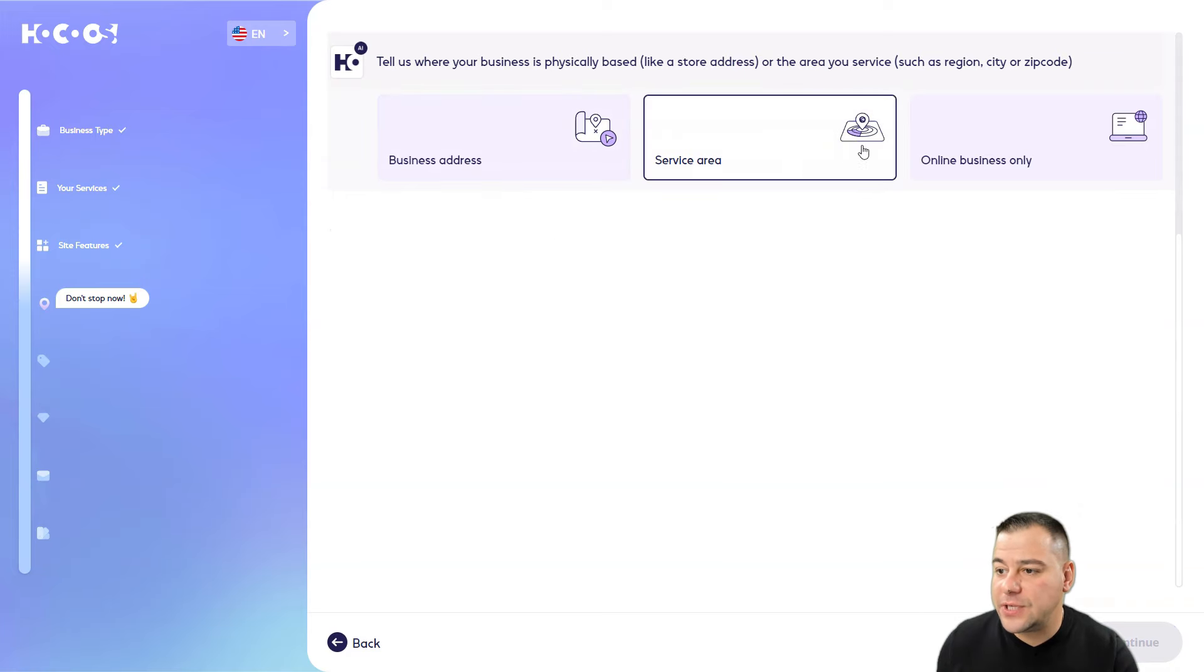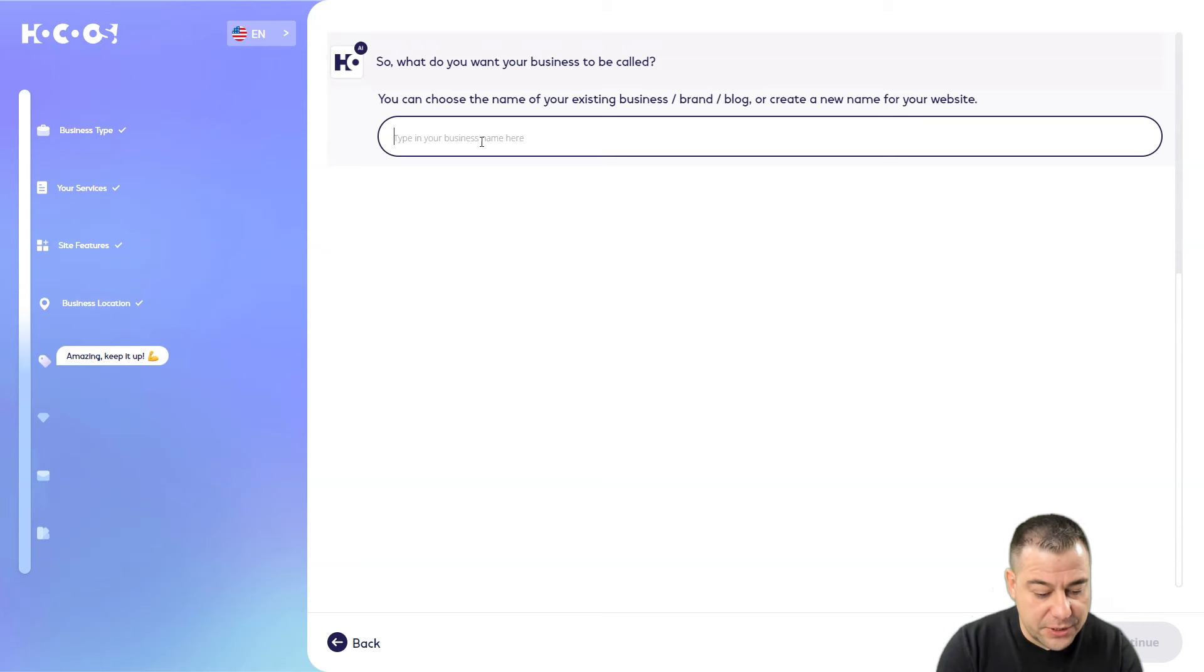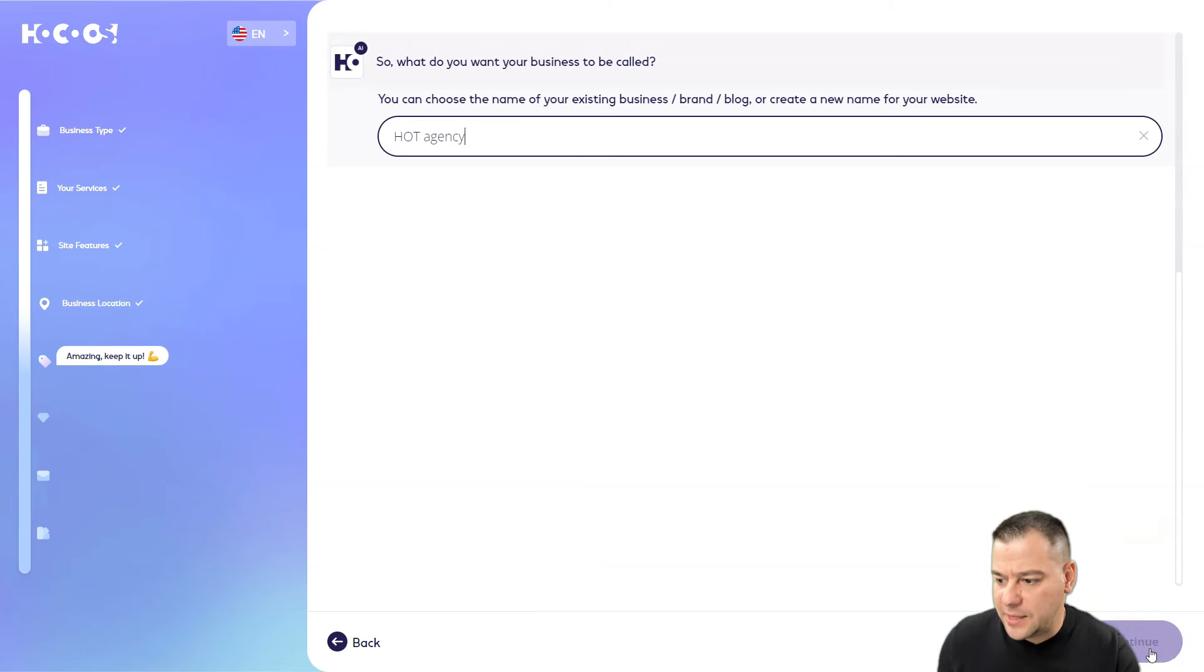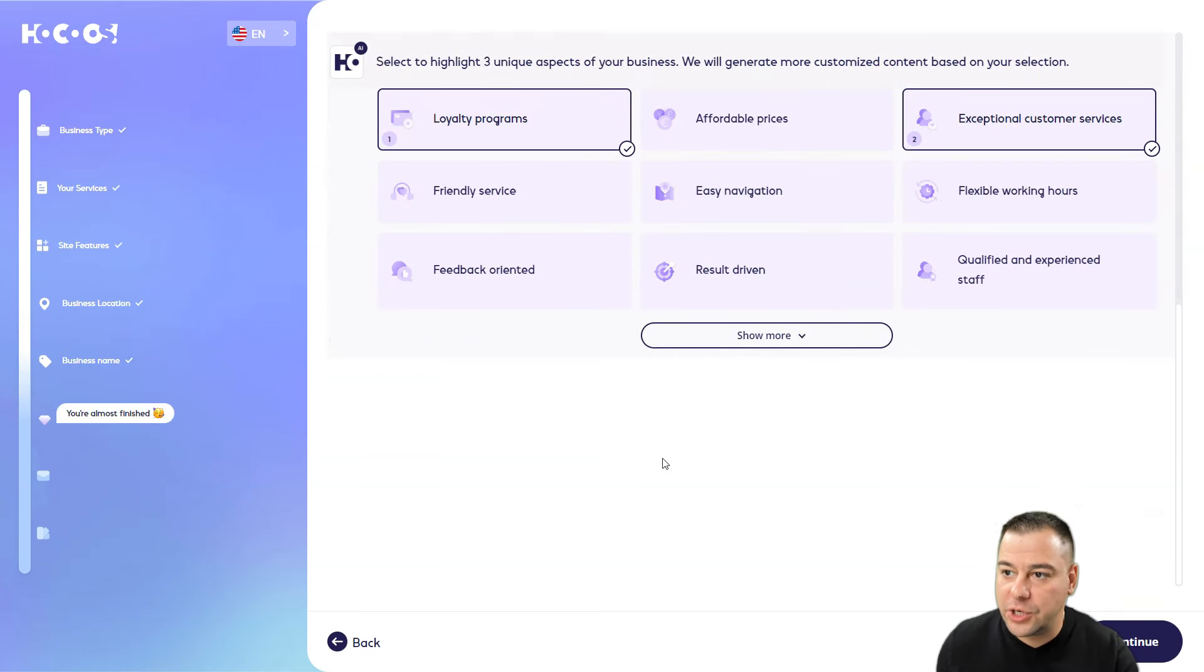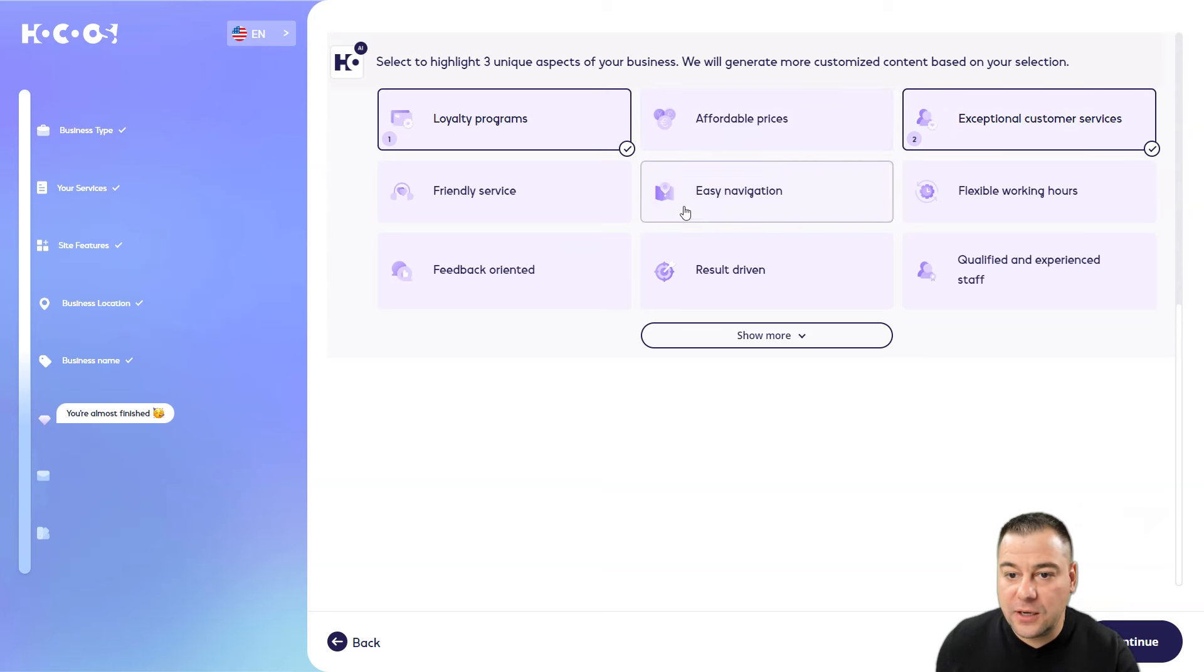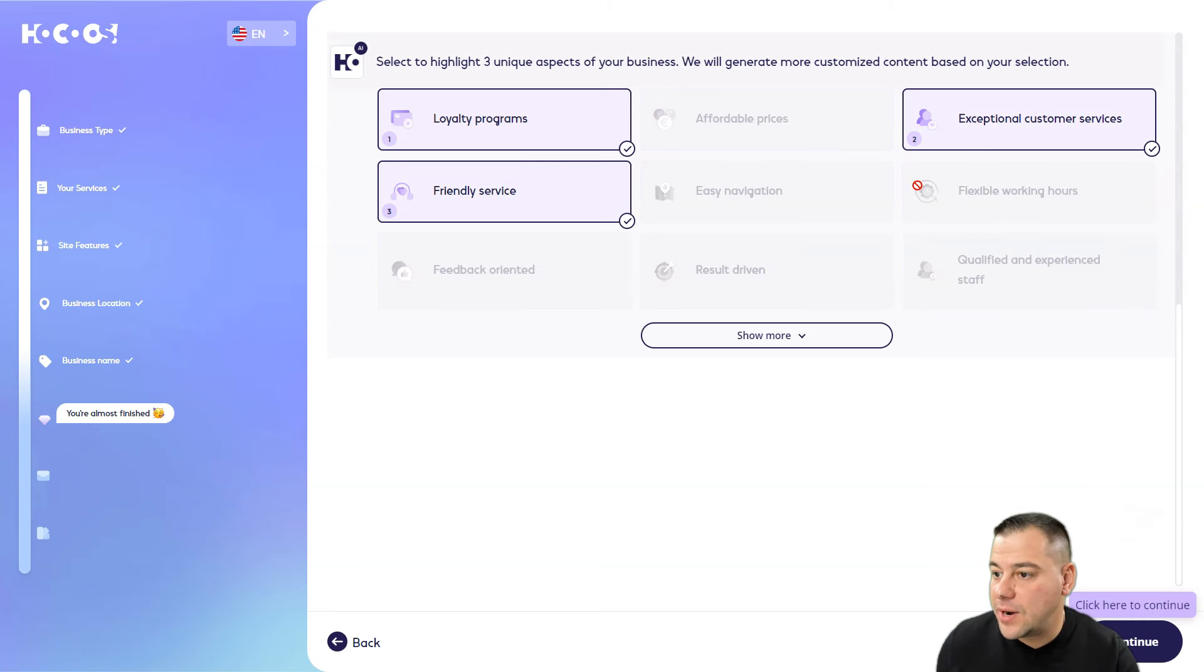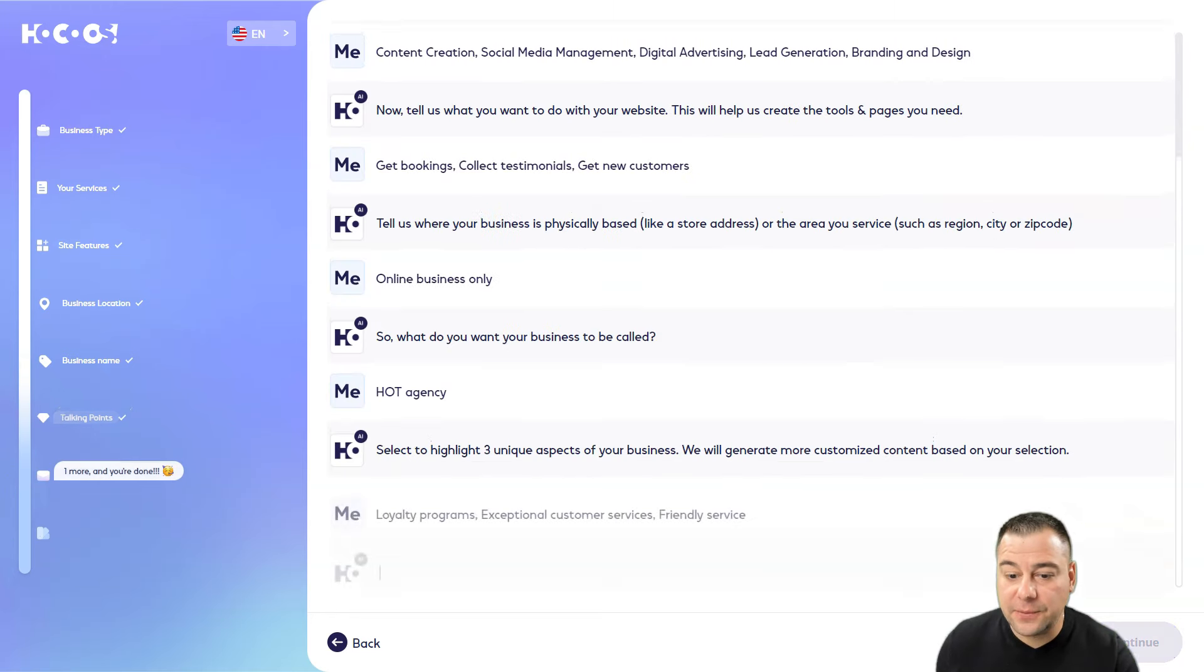We have the business address, service area, or it's an online business. The name of our business, let it be Hot Agency. Select to highlight three unique aspects of your business - will generate more customized content based on your selection: exceptional customer service, friendly service, loyalty programs. Press continue.